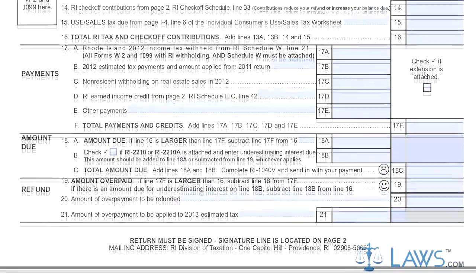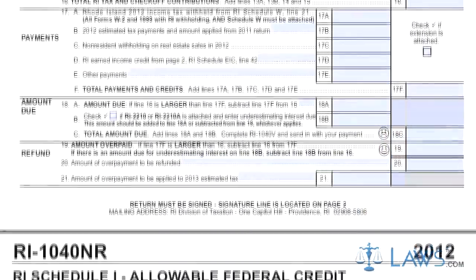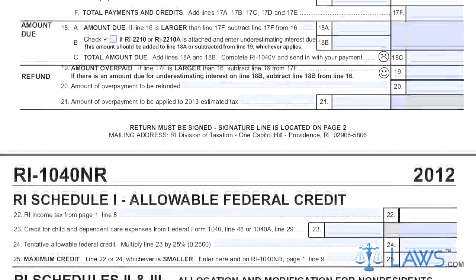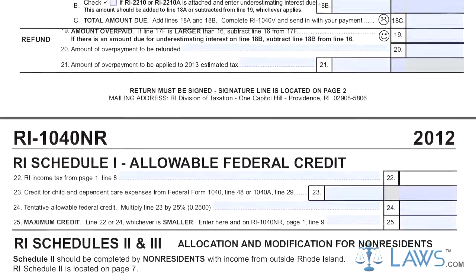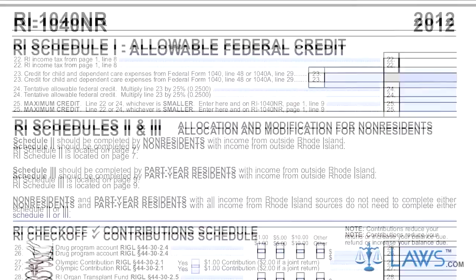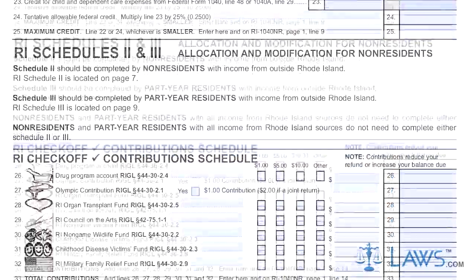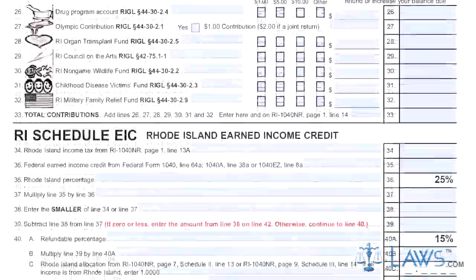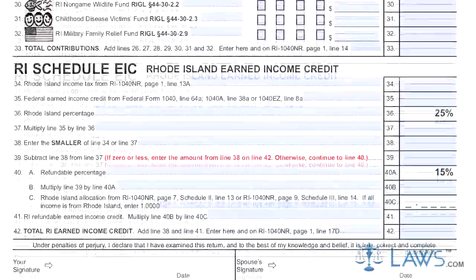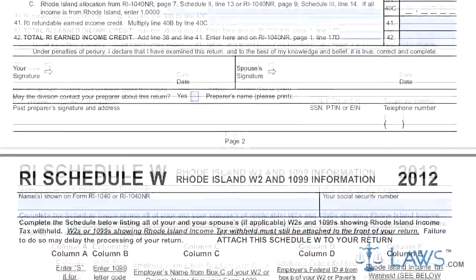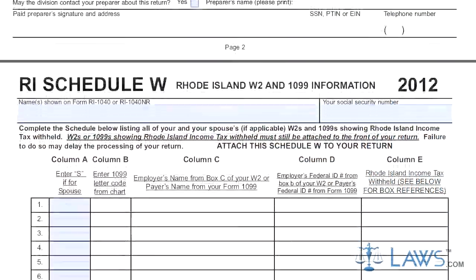Complete Schedule I on the second page to complete Line 9. Subtract Line 9 from Line 8 and enter the result on Line 10. Follow the instructions to complete Lines 11 through 15. Step 8: On Lines 17A through 17F, document tax payments already made.